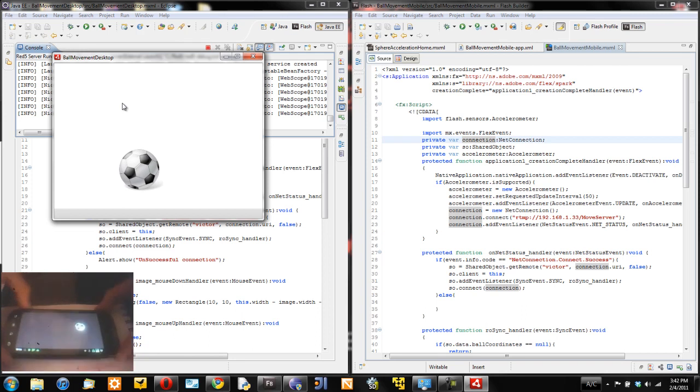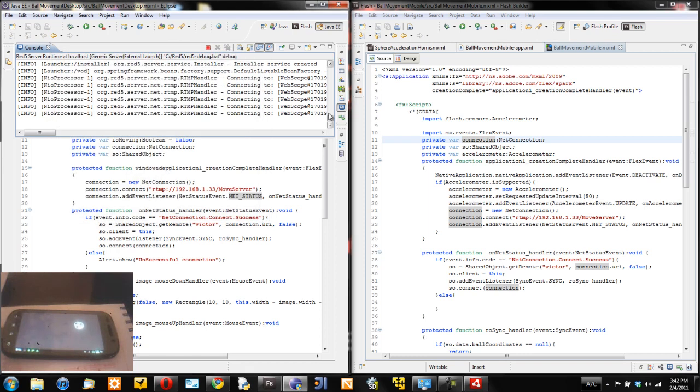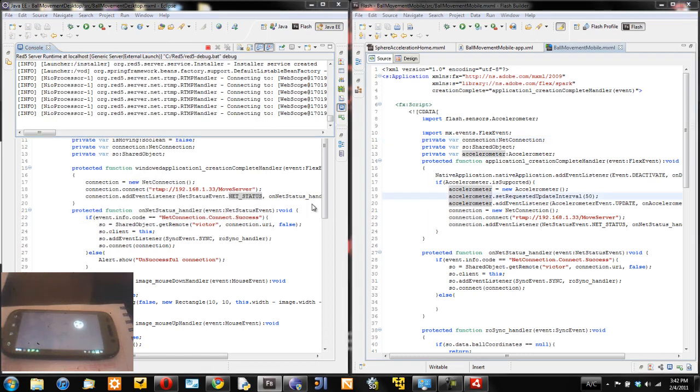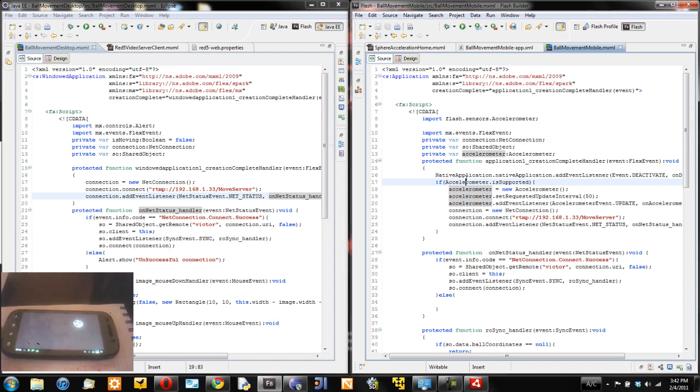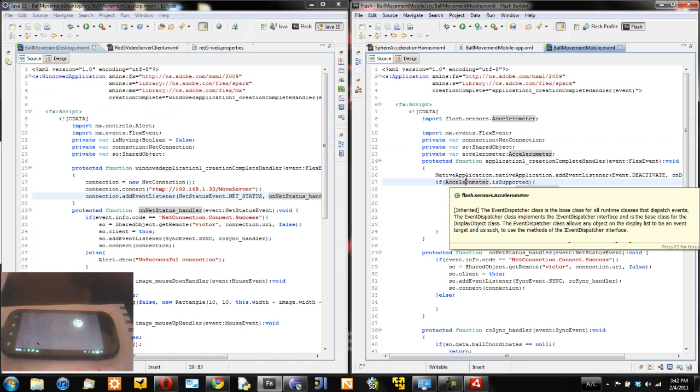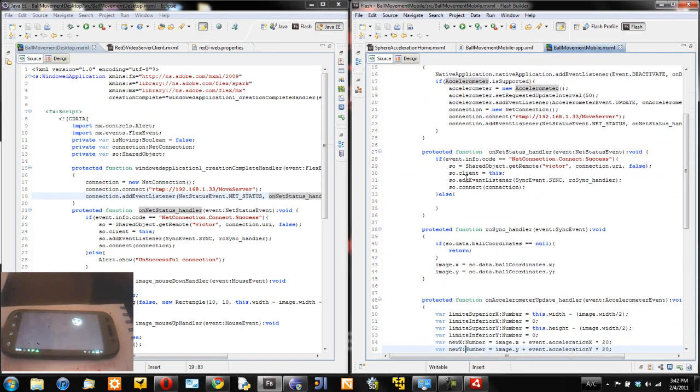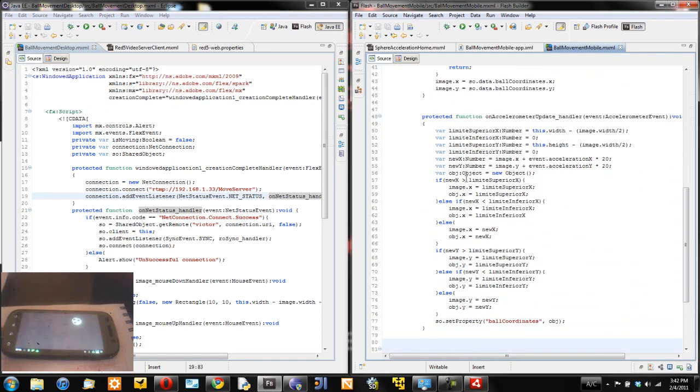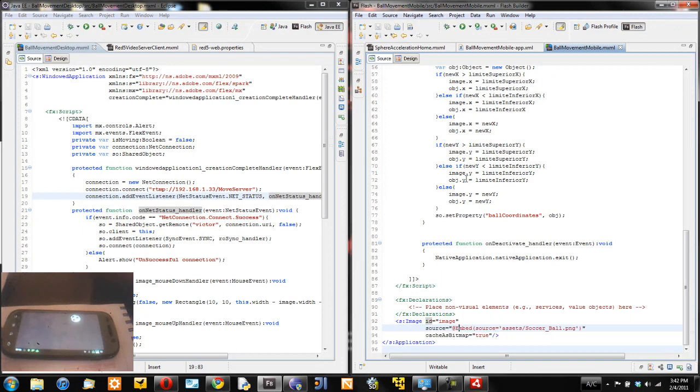Now let's see the code for this application. I'm going to explain the mobile version. It's a little bit of code. First I create an image here.